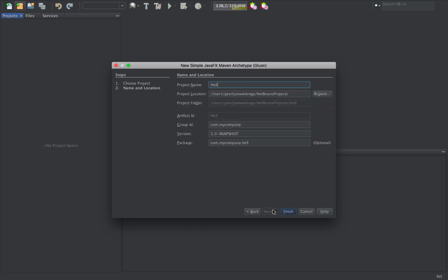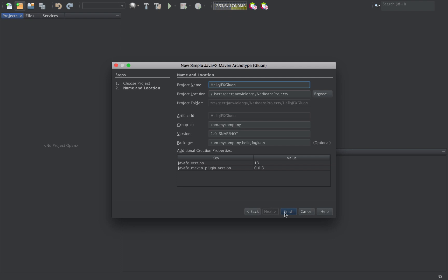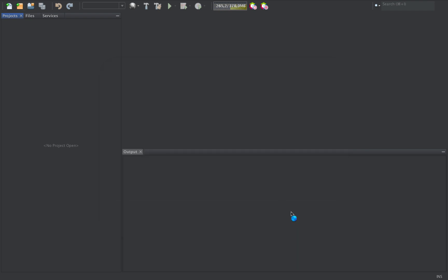I click Next, name the project HelloJFX Gluon, accept the defaults, and click Finish.